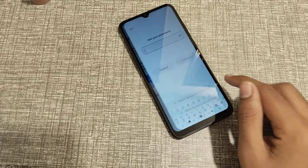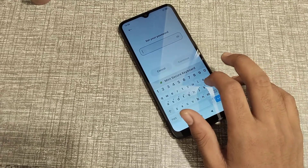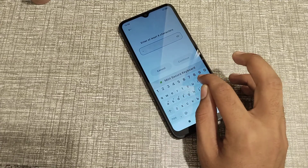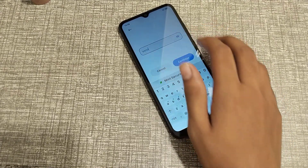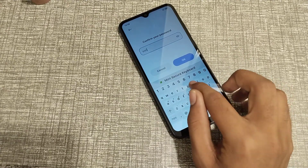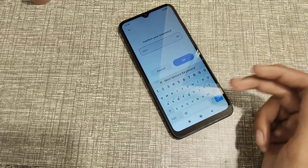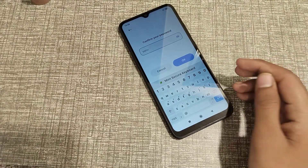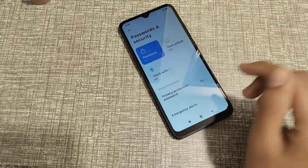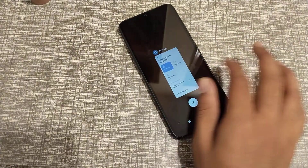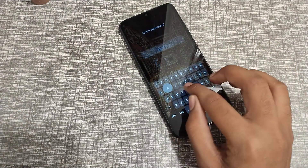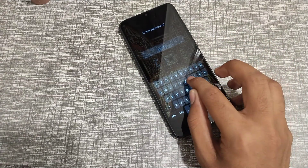Now enter your new name. My new name is Sonu — S, O, N, U. You can set your own name, your friend's name, or your family member's name, whatever you like. As you can see, my name password has now changed to Sonu.